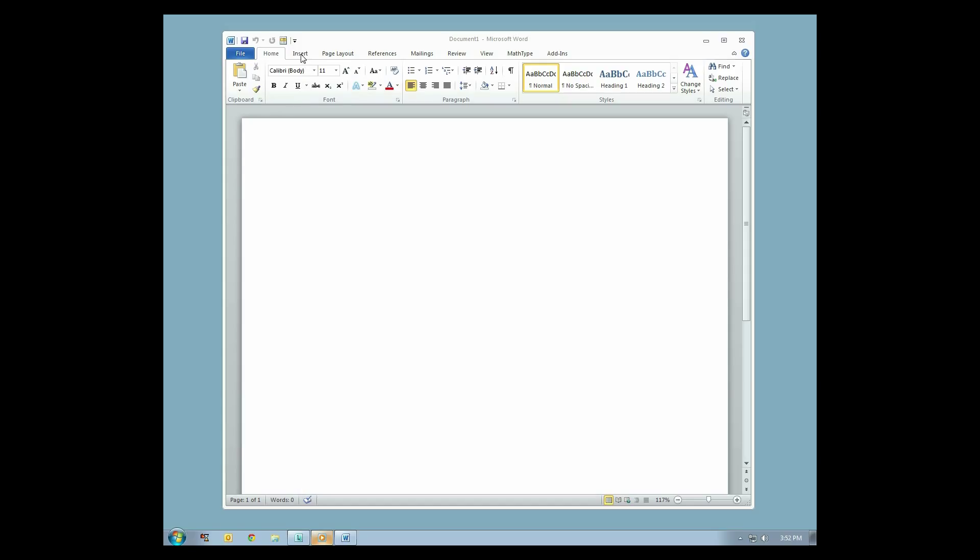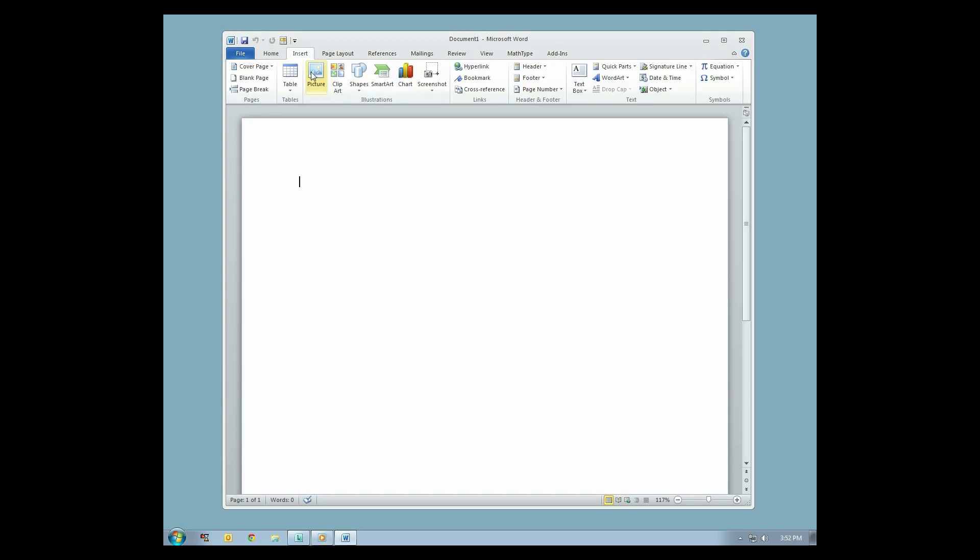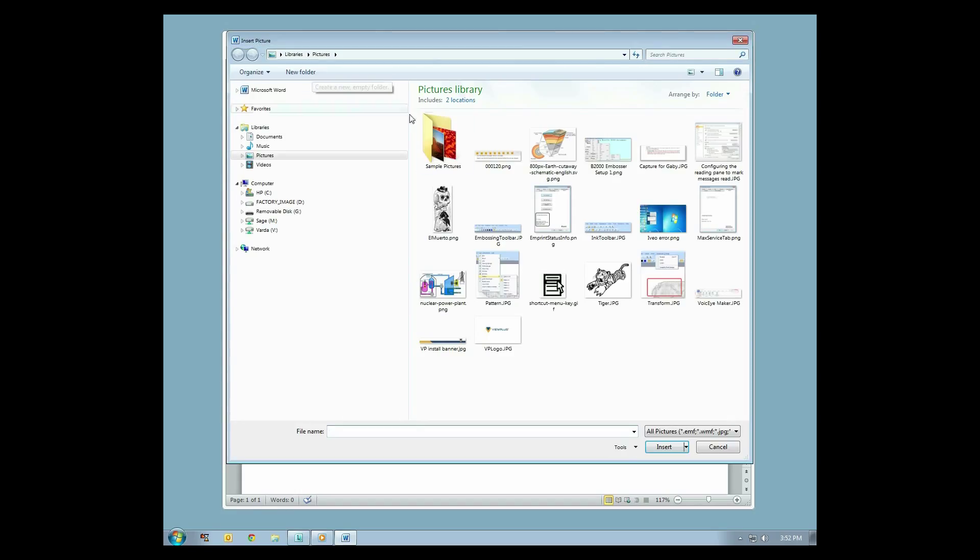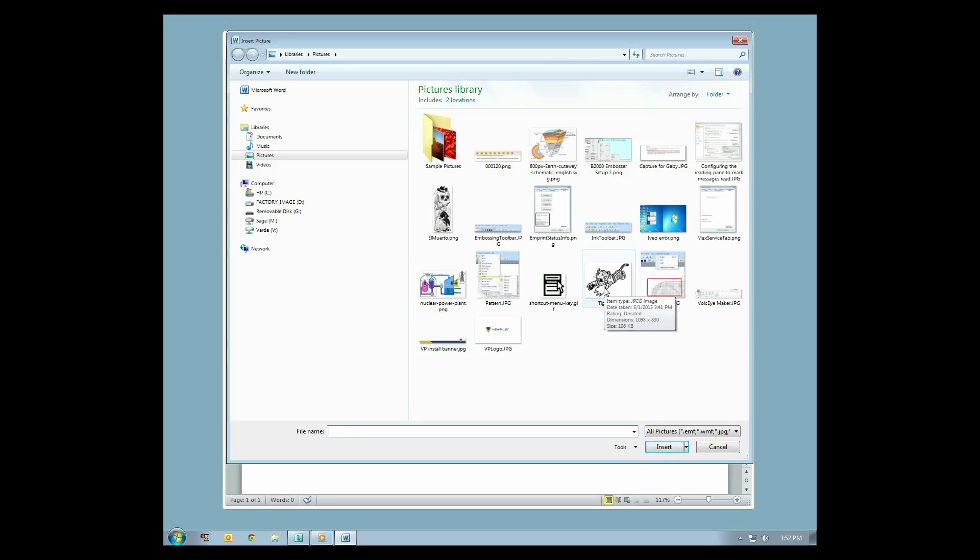To do this, click Insert from the menu bar, then select Pictures, Online Pictures, Shapes, or another option depending on where the image is located. Navigate to the image file you wish to emboss and open it by clicking on the image, then selecting Insert.